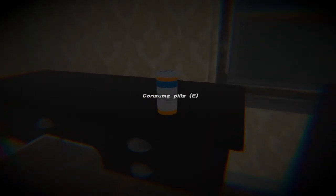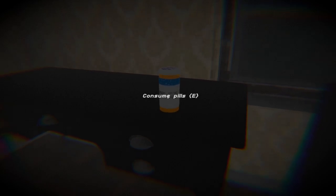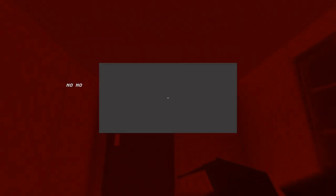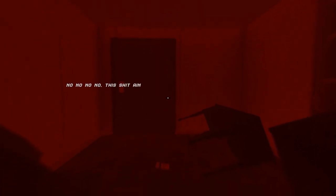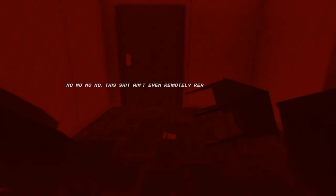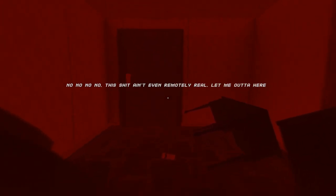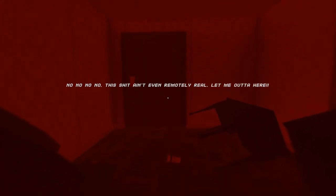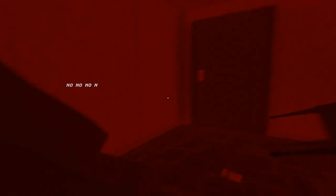Oh. Whoa. That was a weird effect. That's like I got punched in the face. No, no, no. This shit isn't even remotely real. Let me out of here. I like that sound effect. It reminds me of Silent Hill.